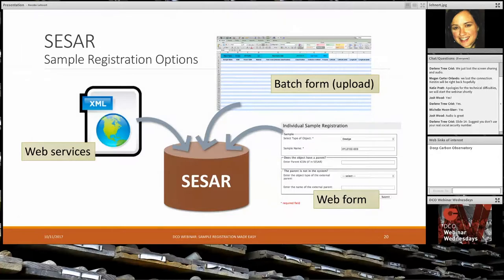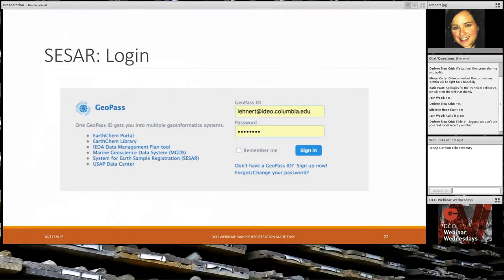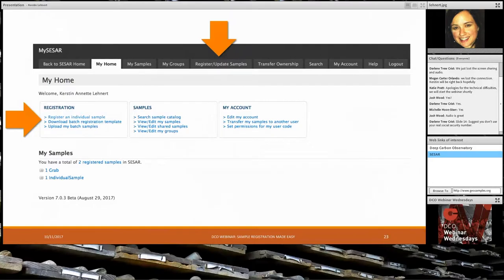To get started, you go to www.geosamples.org and click New User. You then create what's currently called a GeoPass account — an authentication mechanism that gives you access to SESAR as well as a number of other IEDA systems. You fill out the form once, and then you have a username and password to get into SESAR. What you see here is the My SESAR dashboard, which I like to call the central command center for all the things you can do in SESAR. There are a number of tabs across the top for different tasks — to view your samples, register new samples, or search the sample catalog — and quick links at the top for faster access. Below that you see My Samples, which is a list of any samples you have already registered in SESAR.